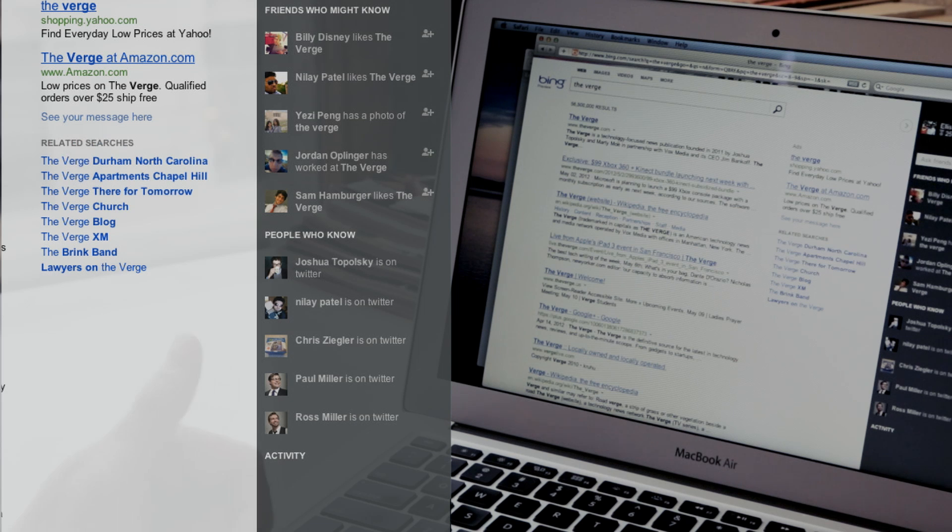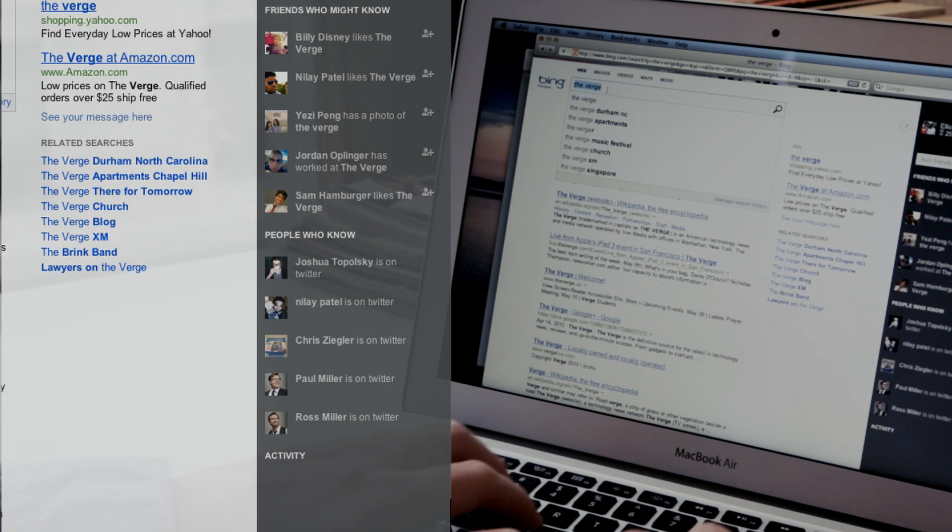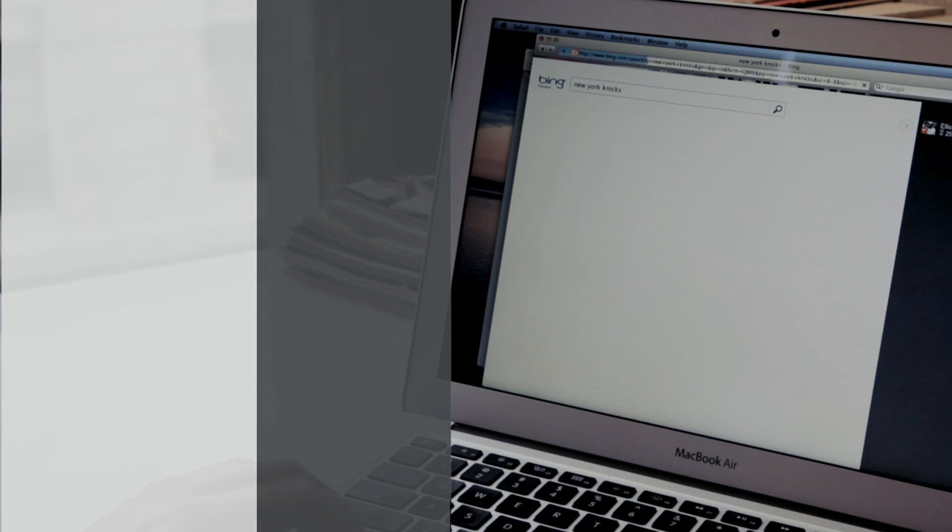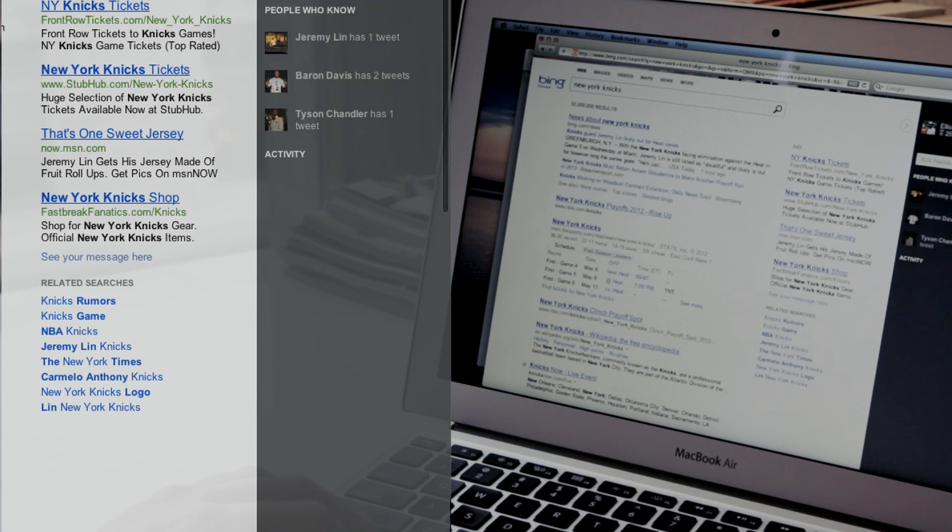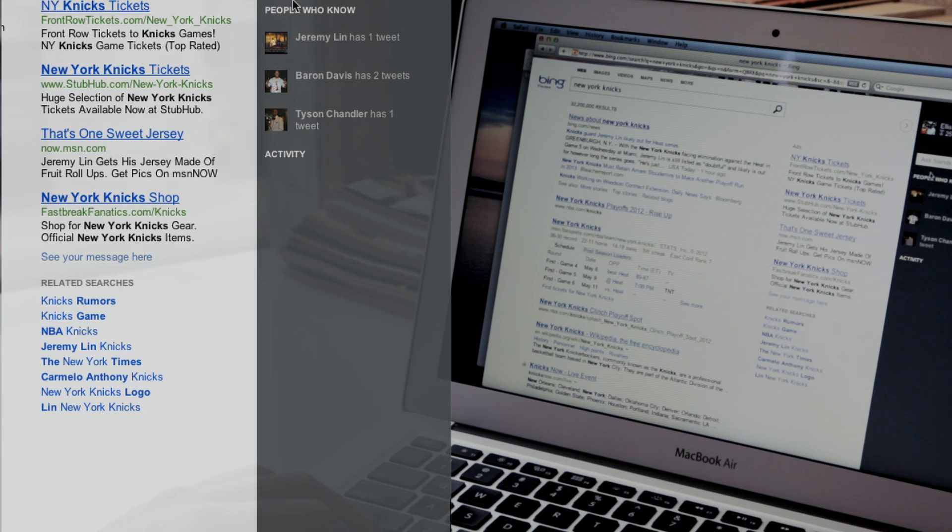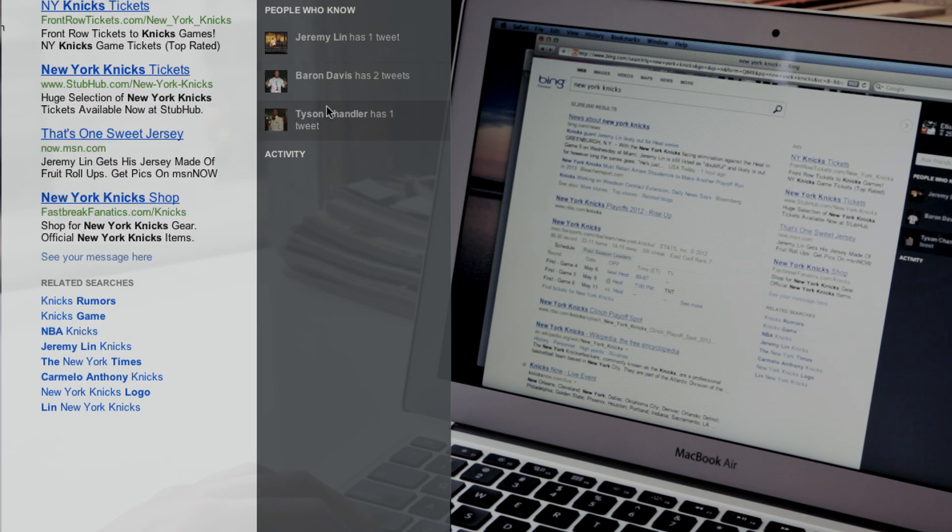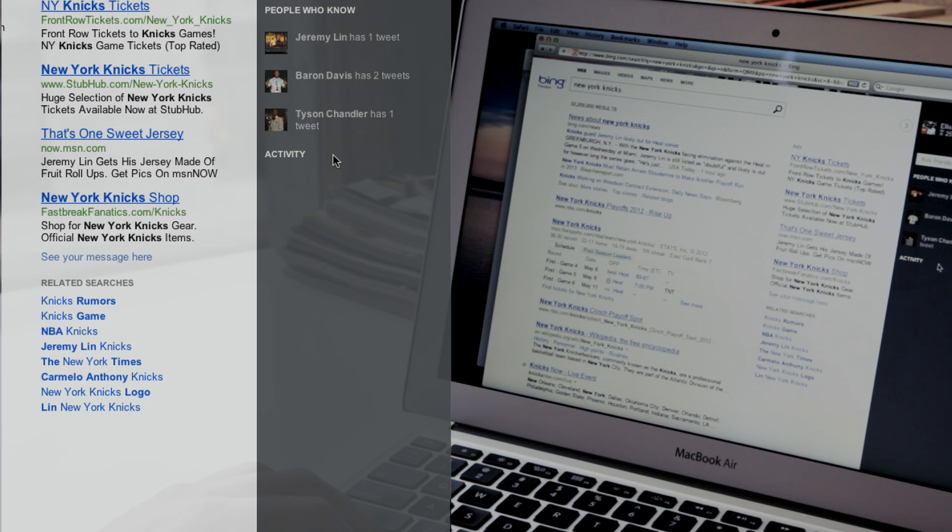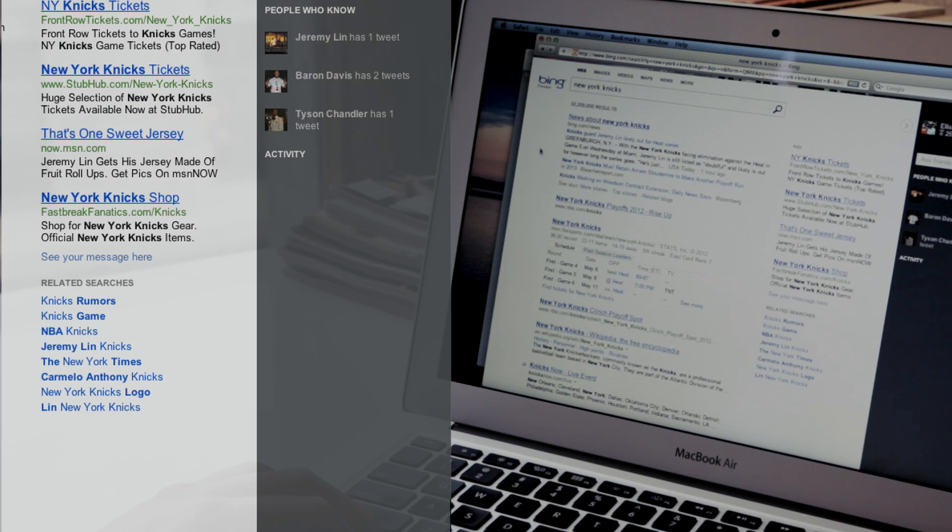And you can also see that with something like the New York Knicks. Not that any of these guys are going to tweet back at you, but you've got people who know about the Knicks. Jeremy Lin, Baron Davis, and Tyson Chandler, we hope, know about the Knicks. Is that soccer?